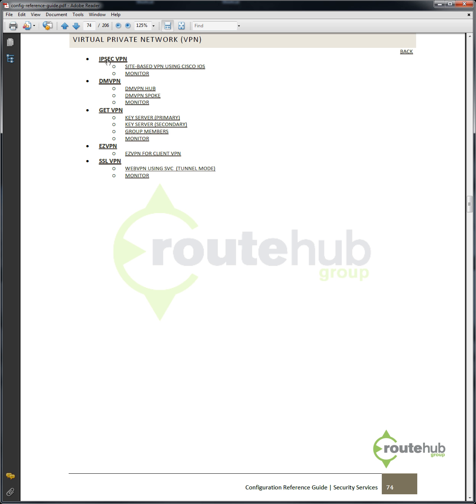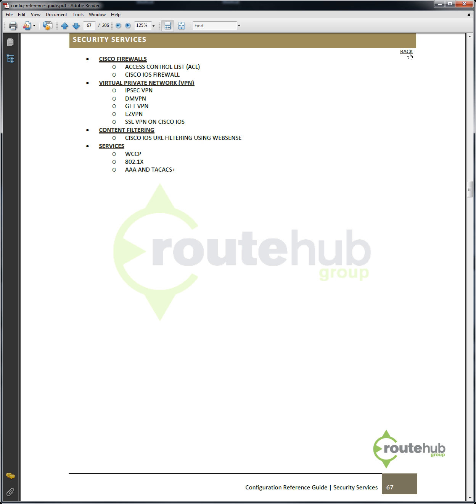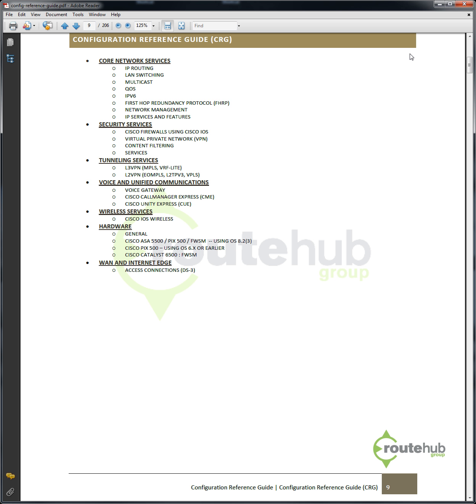Now under IPSec VPN, we can configure various things for a Cisco IOS device, or a GETVPN, or DMVPN, or even SSL VPN on a Cisco IOS device. But what about a Cisco ASA that we talked about? Let's go back up again, and we'll go to Hardware, where there's a particular section for the Cisco ASA 5500 using the OS 8.2.3. We will tell you what OS that configuration is based on, because the configuration will be different for the Cisco ASA.